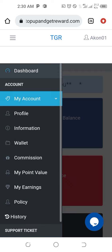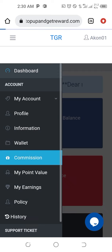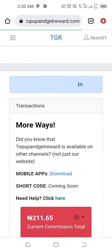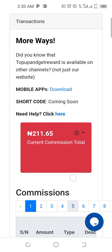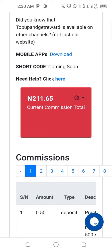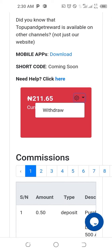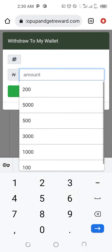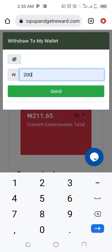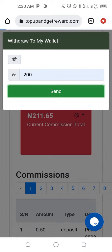Click on Commission, and it will take you to where the commission money is. You can see 210 naira here. Then click on the ring symbol and click on Withdraw. Input the amount you have — for example, 200 naira — and send.